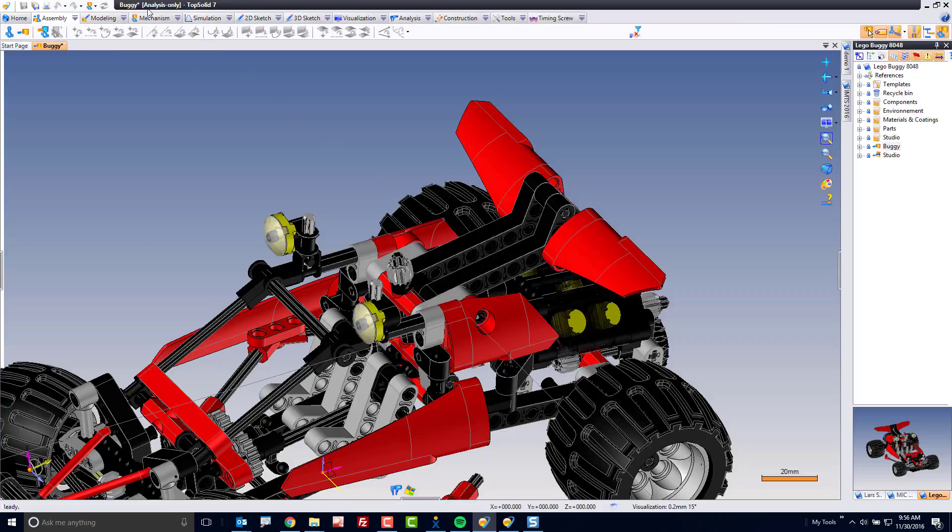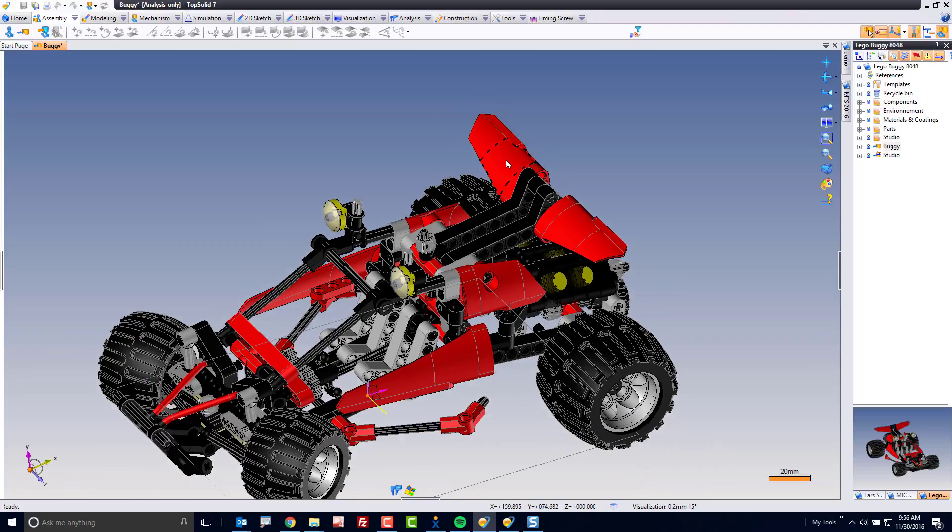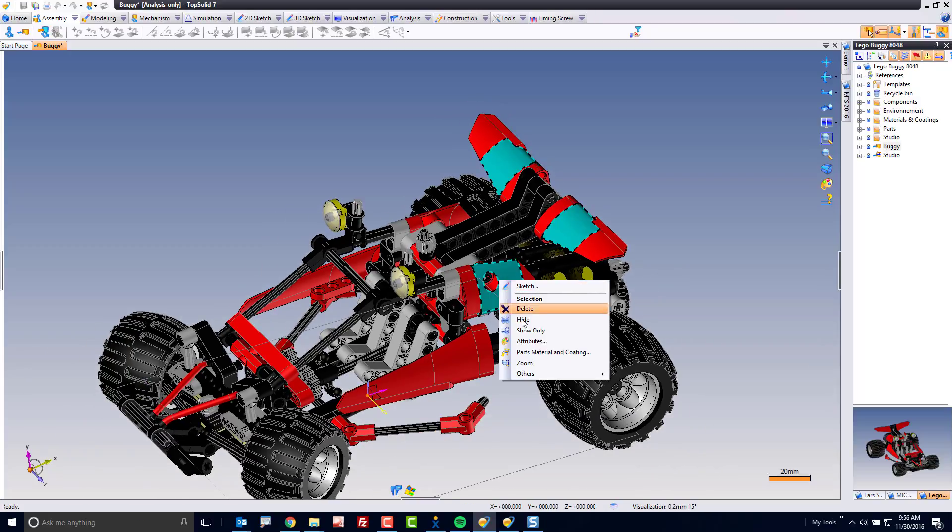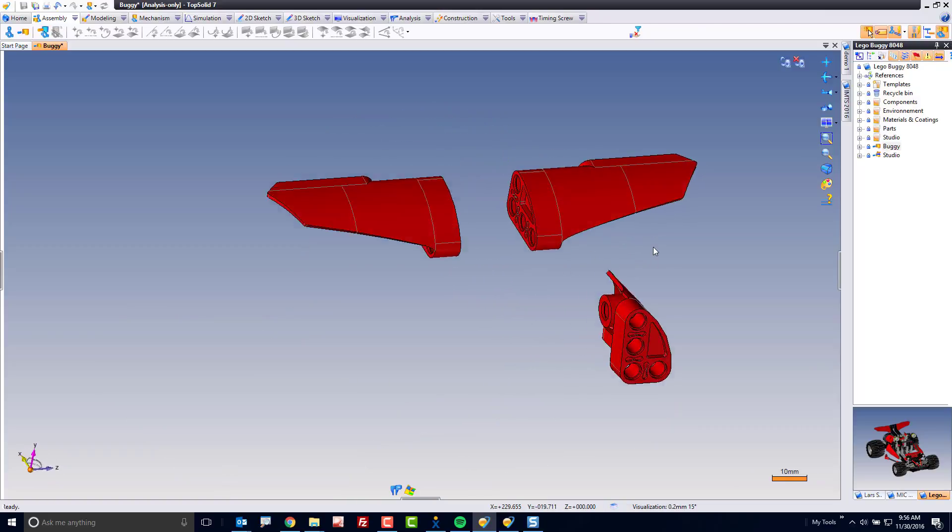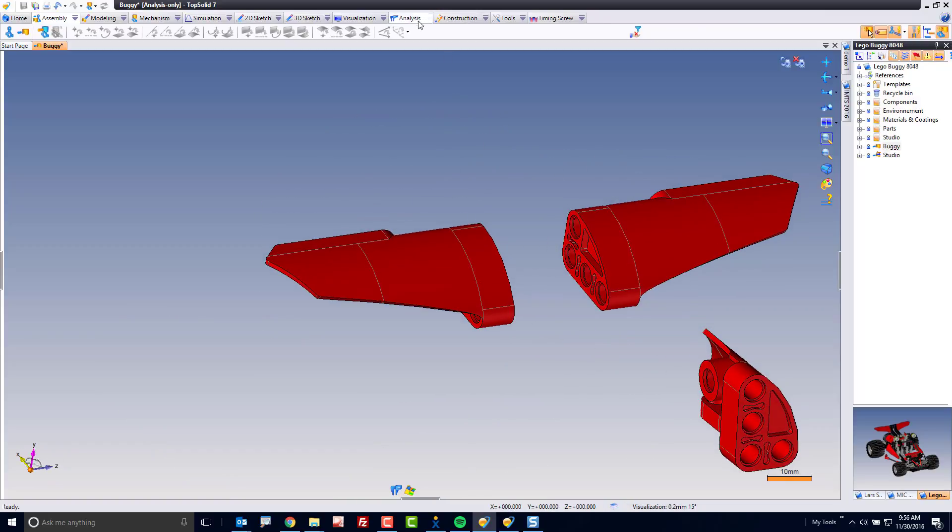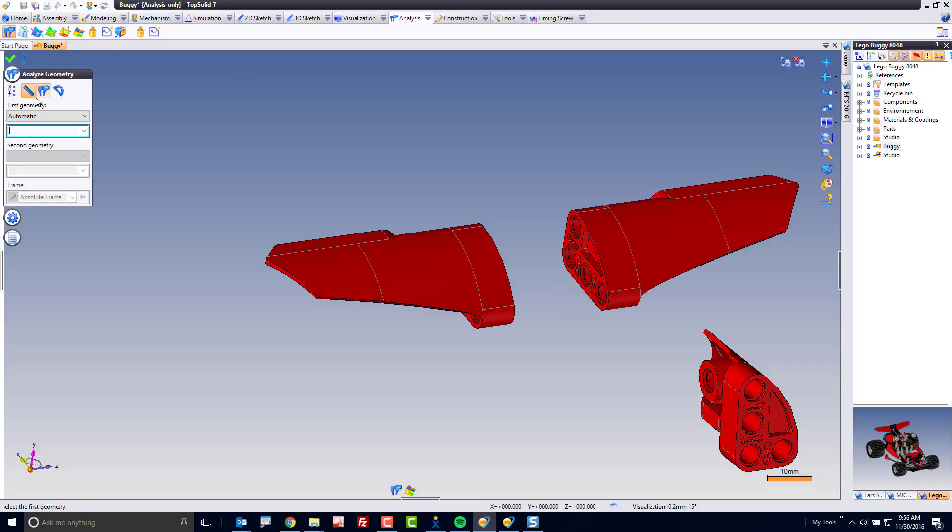Now I know I'm in analysis mode because up here it says so. And now I can do anything I want. For example, maybe I want to control select these three items and use the show only command because I want to see just those items. And then I want to run some analysis between them, like some simple measurements.